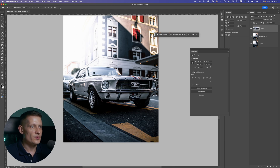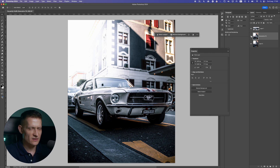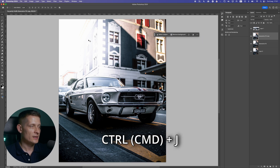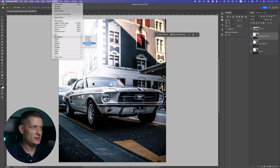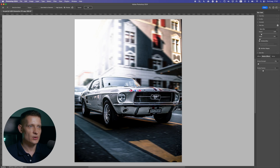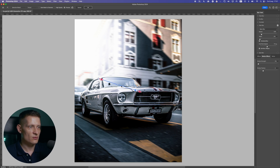Now let's work on the background to create movement. We're going to use the background layer — first duplicate it with Ctrl/Command+J for safety. Then go to Filter > Blur Gallery and select Path Blur. With Path Blur we can blur out the background. Make sure you have the background selected and not the car. You can see this arrow shows the direction the movement should go — let's delete the default one and place our own.